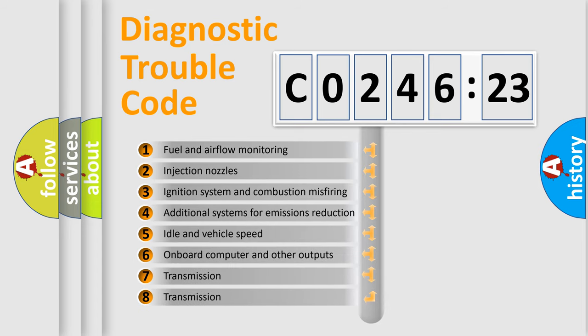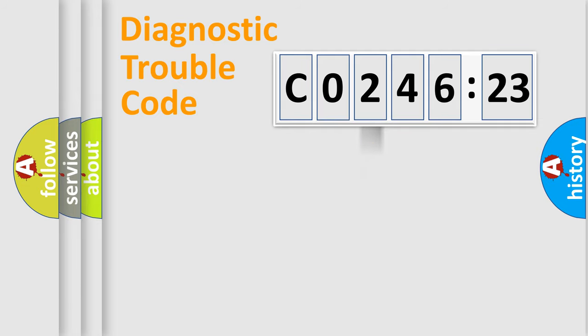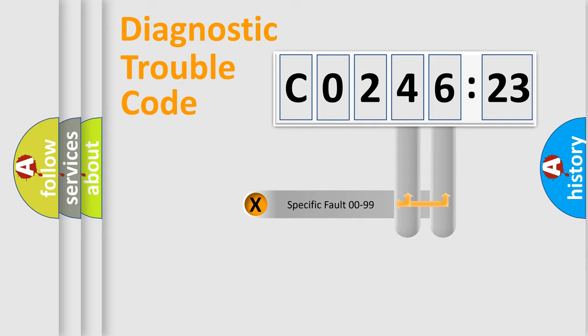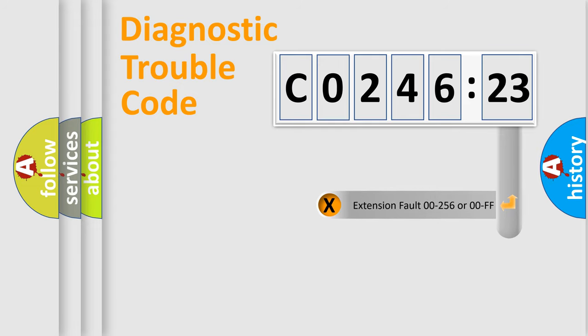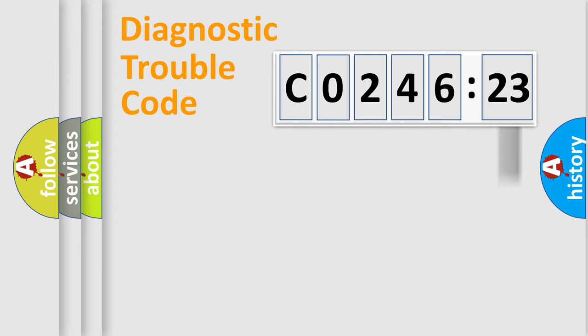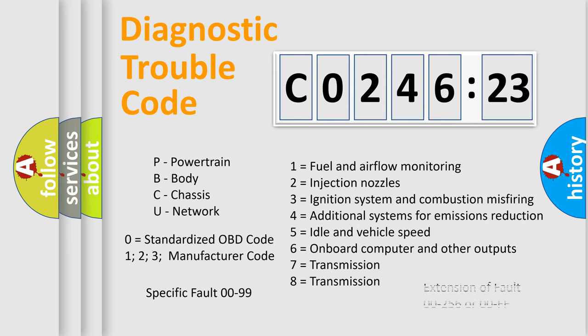The third character specifies a subset of errors. The distribution shown is valid only for the standardized DTC code. Only the last two characters define the specific fault of the group. The add-on to the error code serves to specify the status in more detail, for example, short to ground. Let's not forget that such a division is valid only if the second character code is expressed by the number zero.